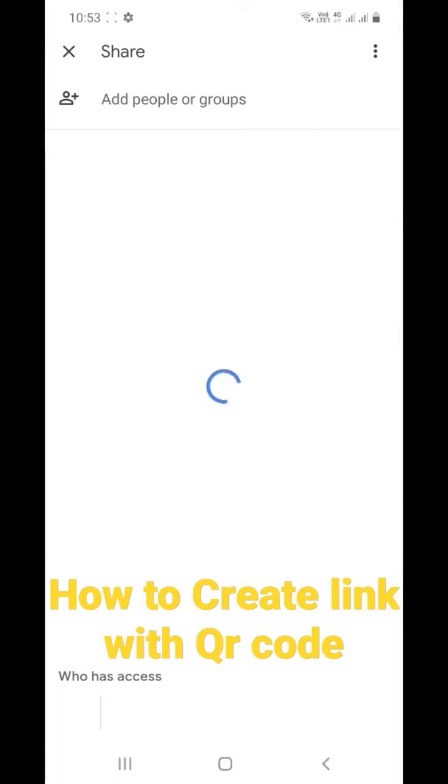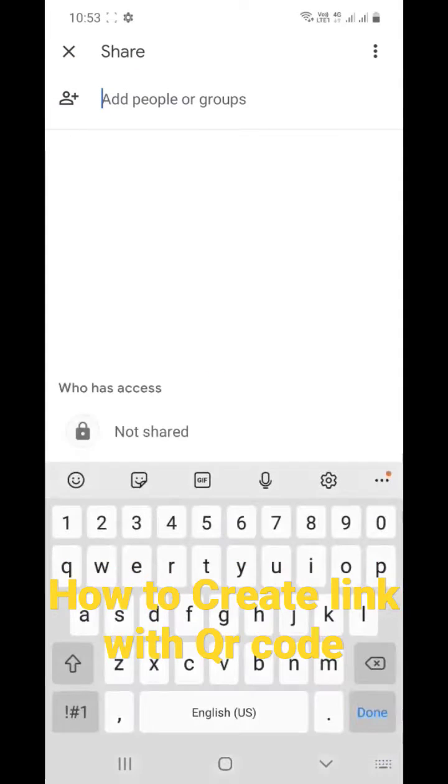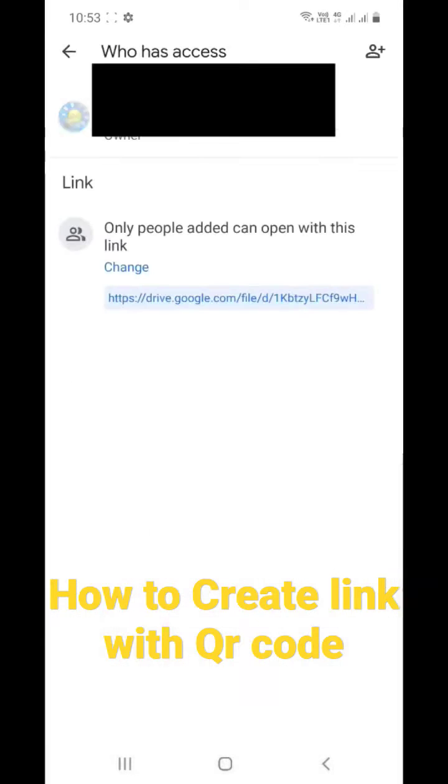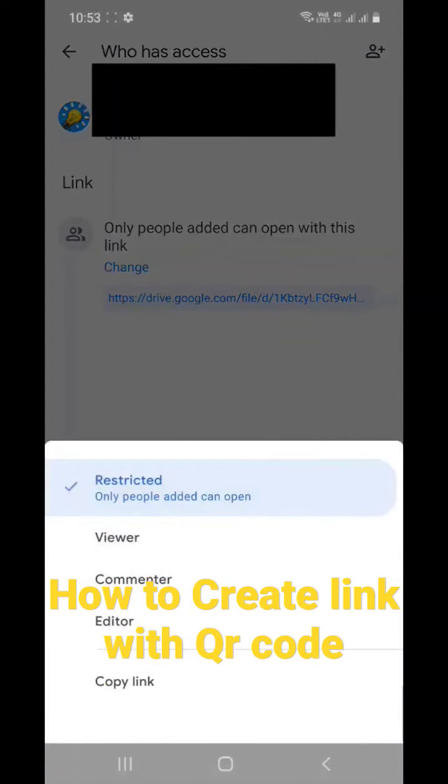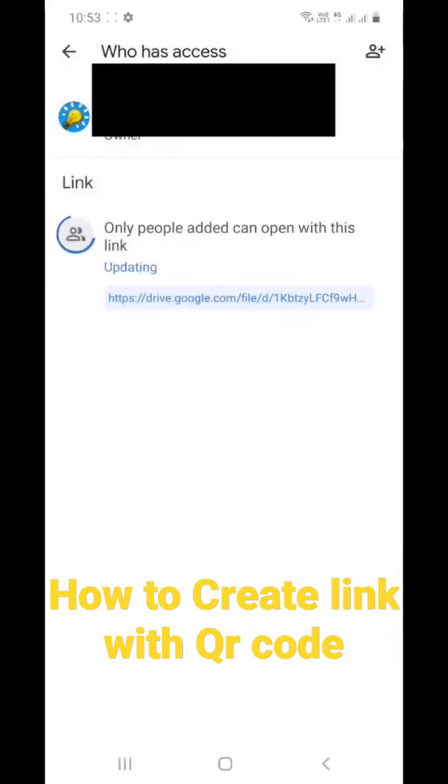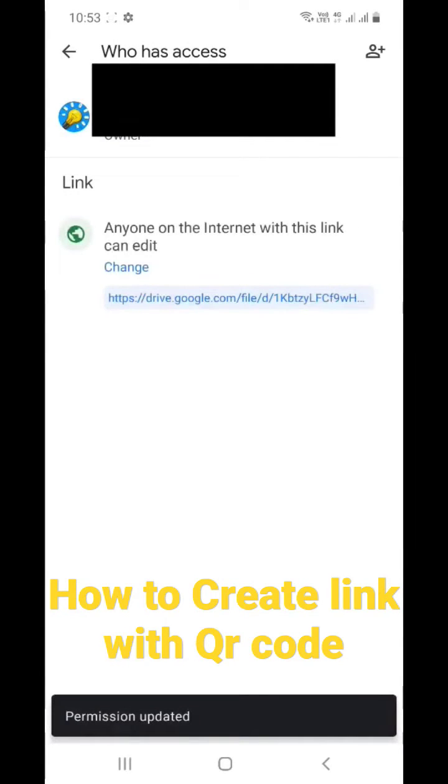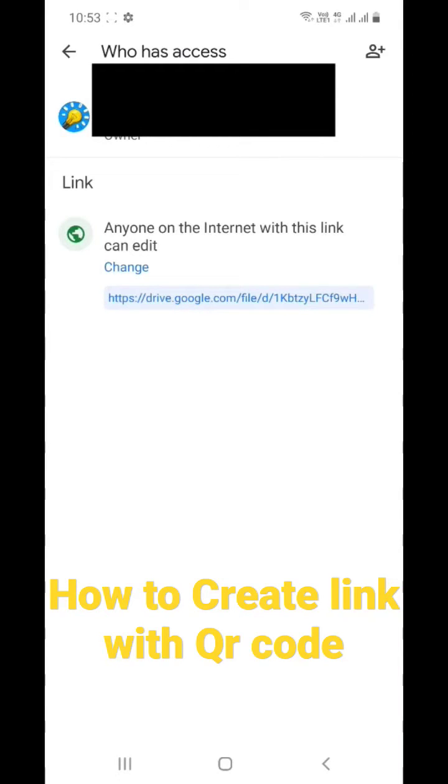Go to the share option again. I have repeatedly said go to the lock button and change over here. Click the editor mode. Okay, now anyone can see this image. Now what you have to do is click